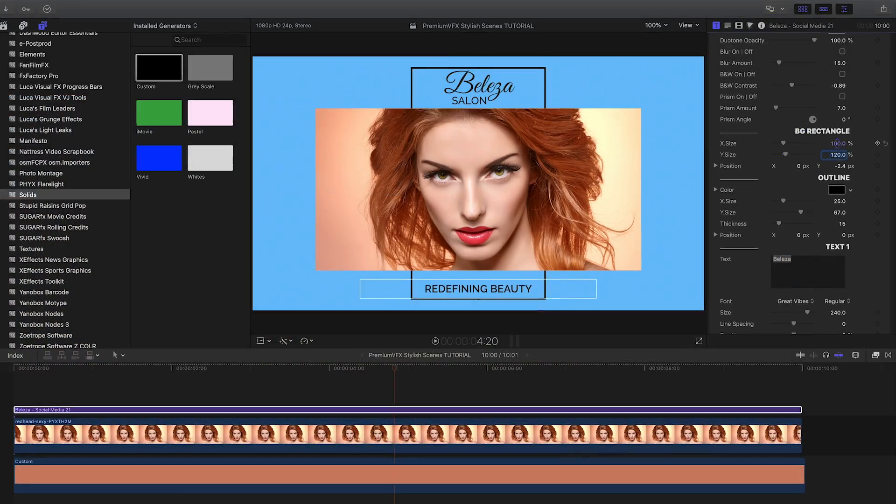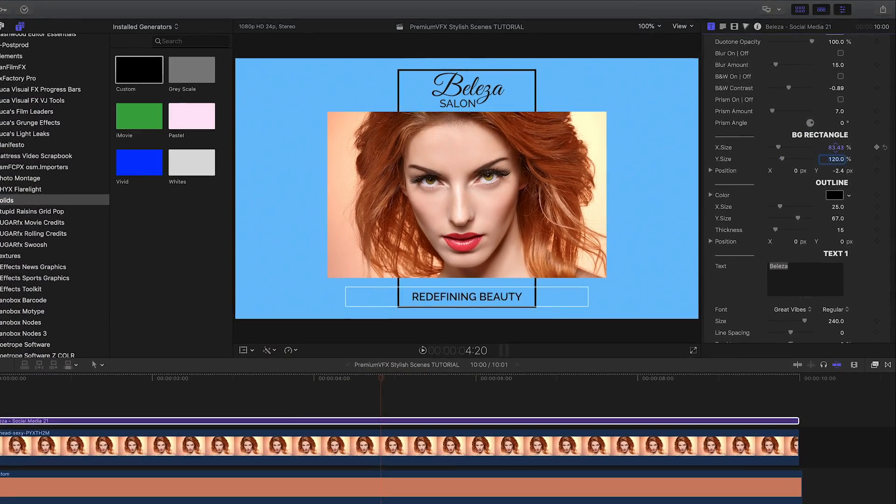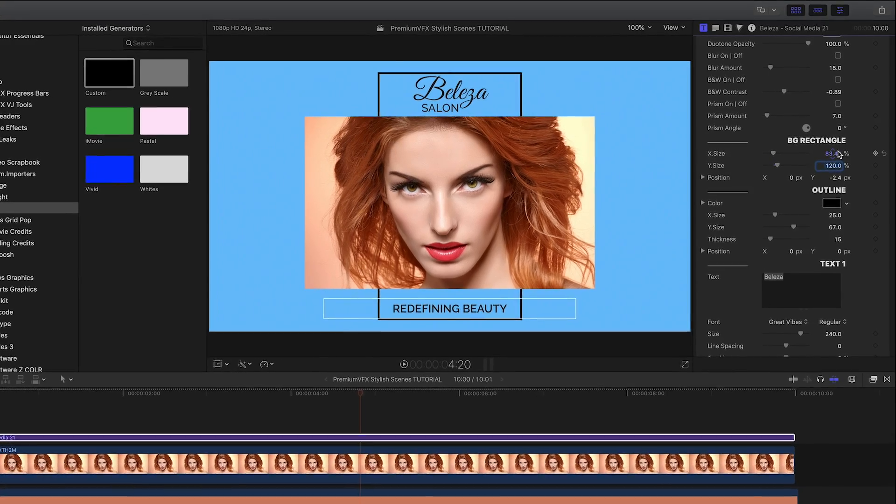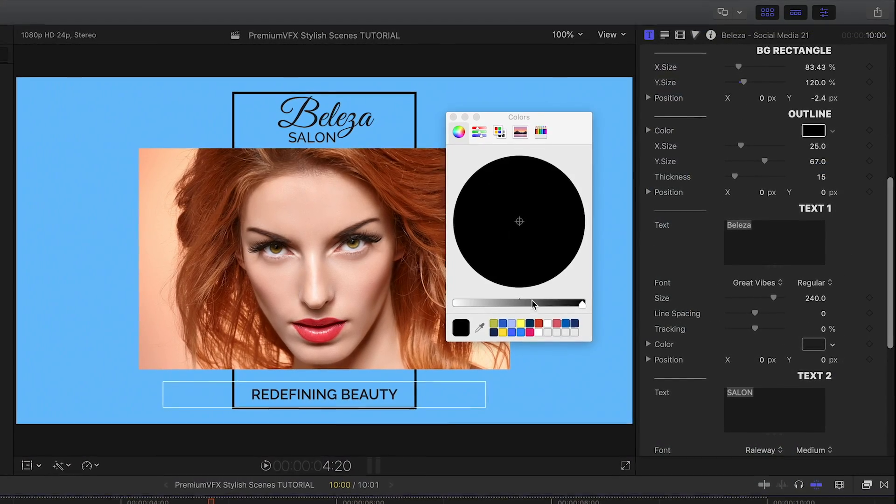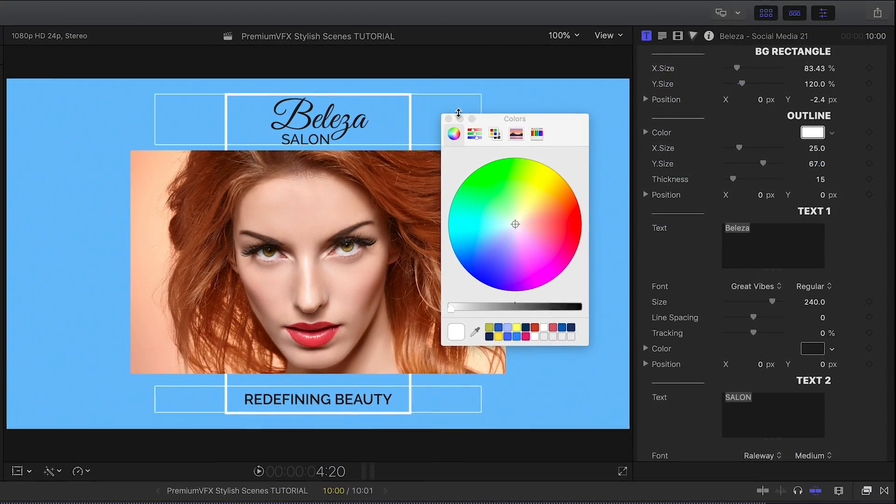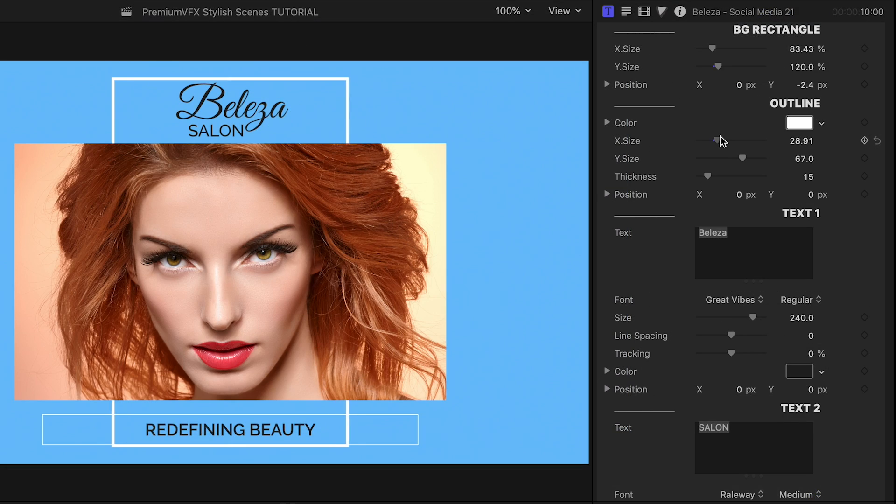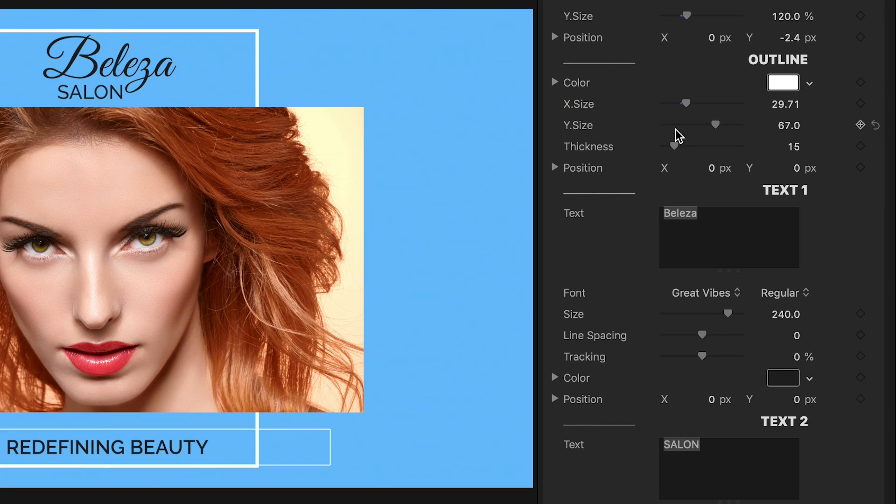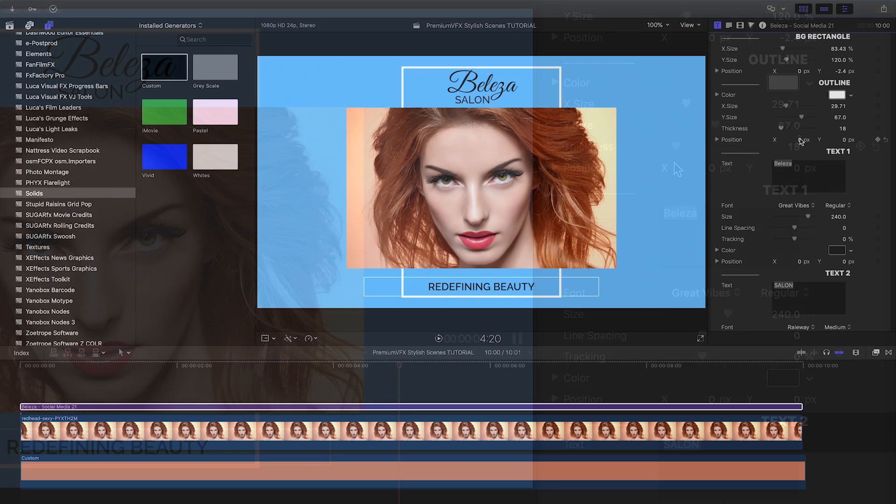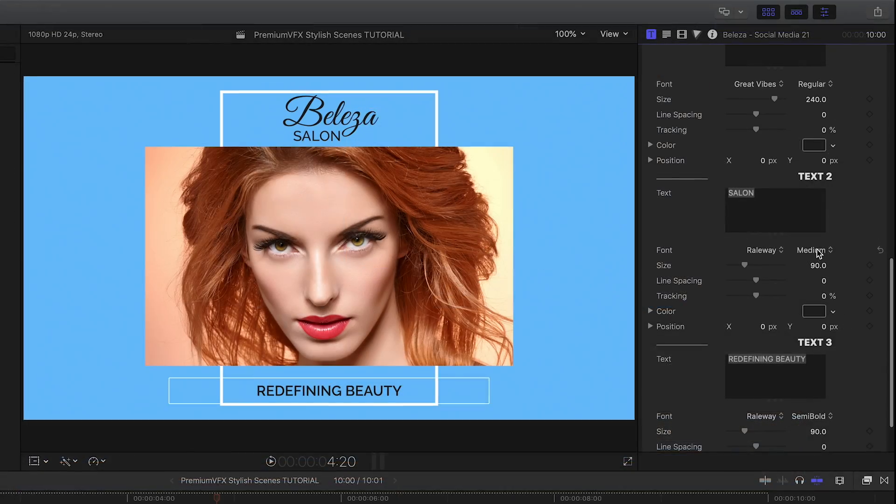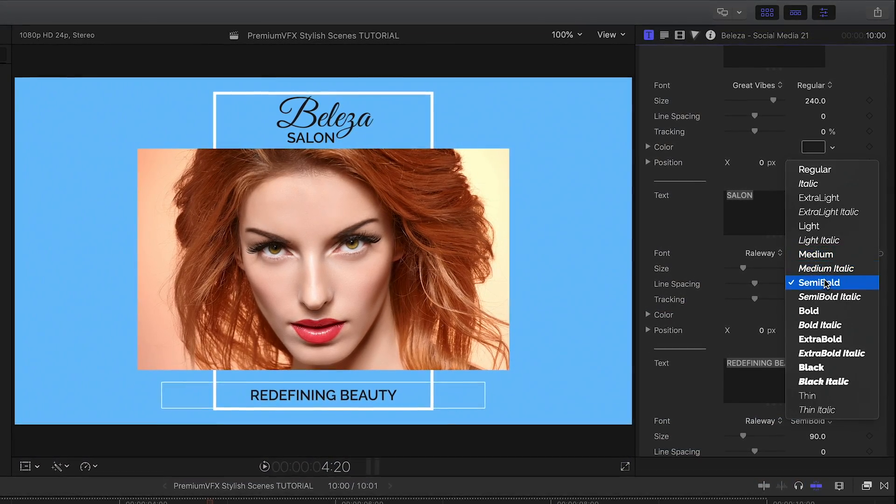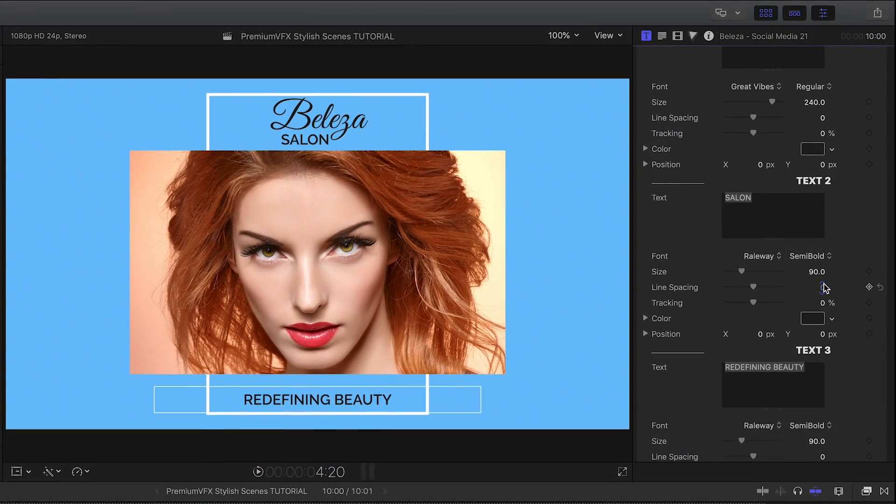Next, I'll adjust the size of the background rectangle to fit the model's face better. Plus, I can adjust all of the attributes of the outline: color, size, thickness, and position. Finally, we have complete text customization options built right into the effect.